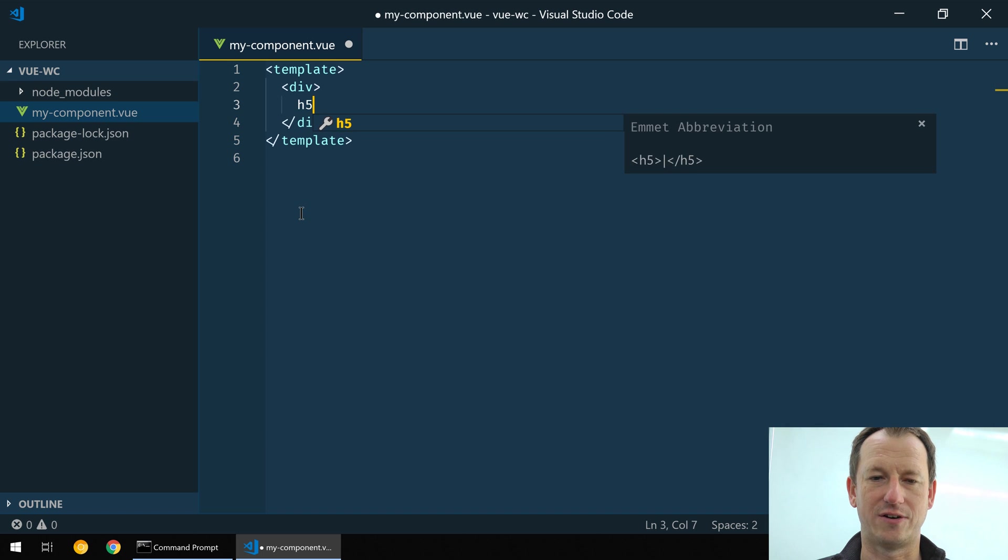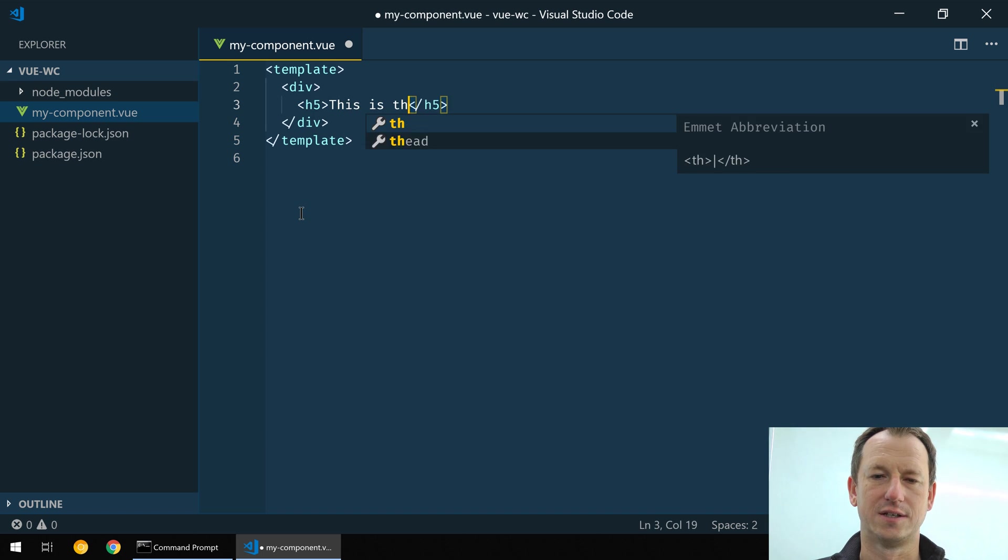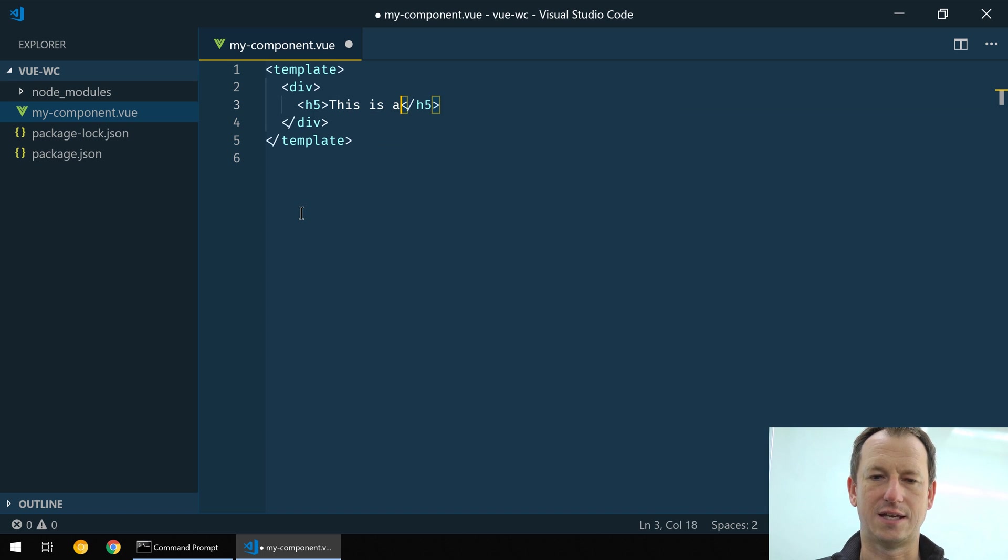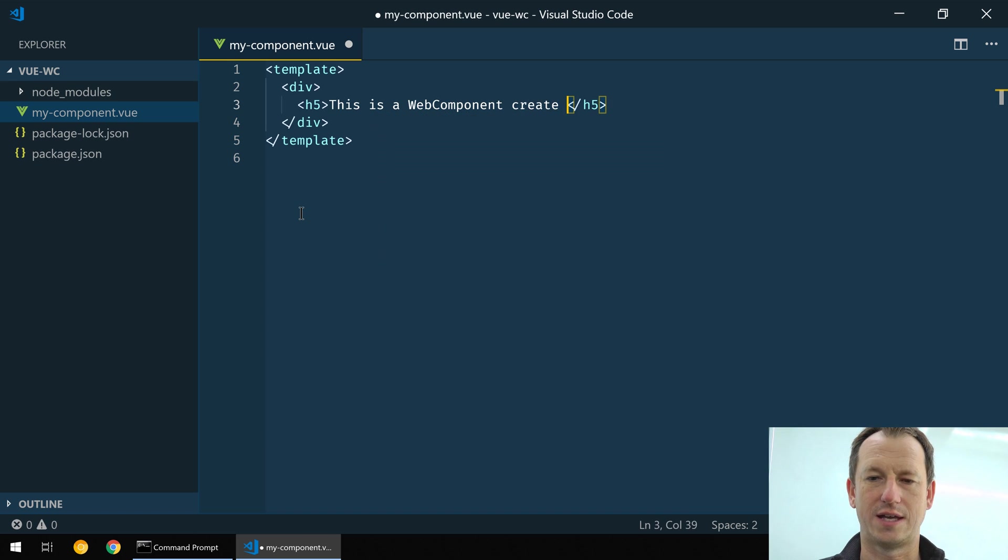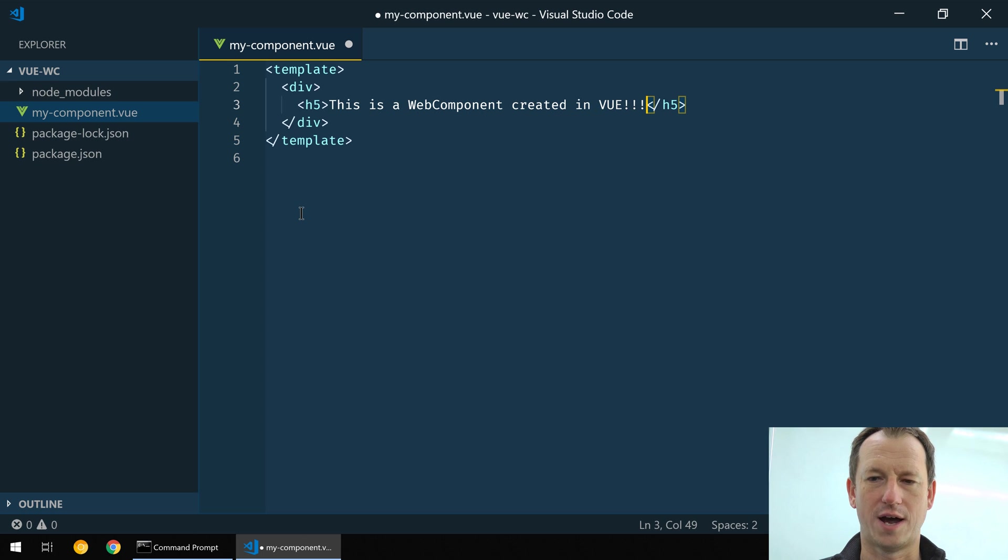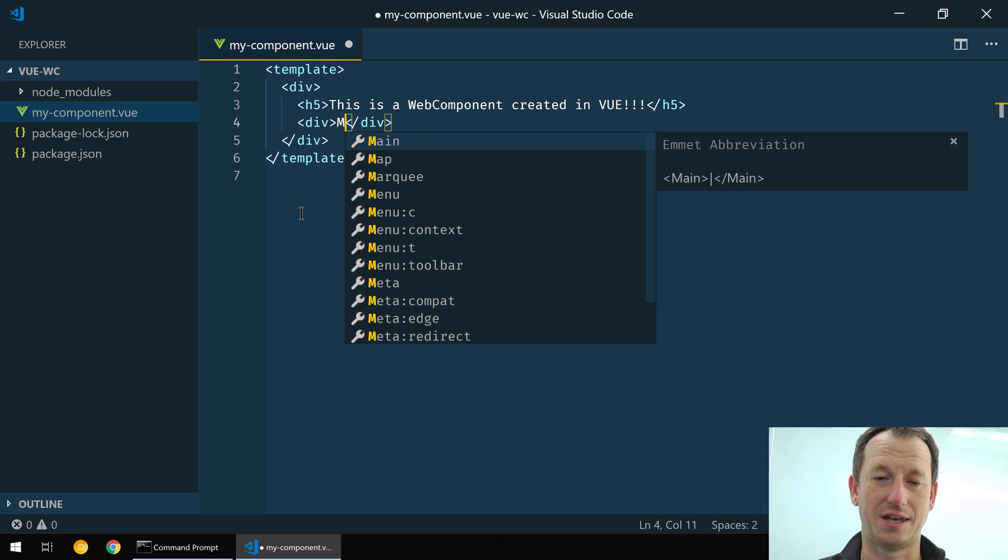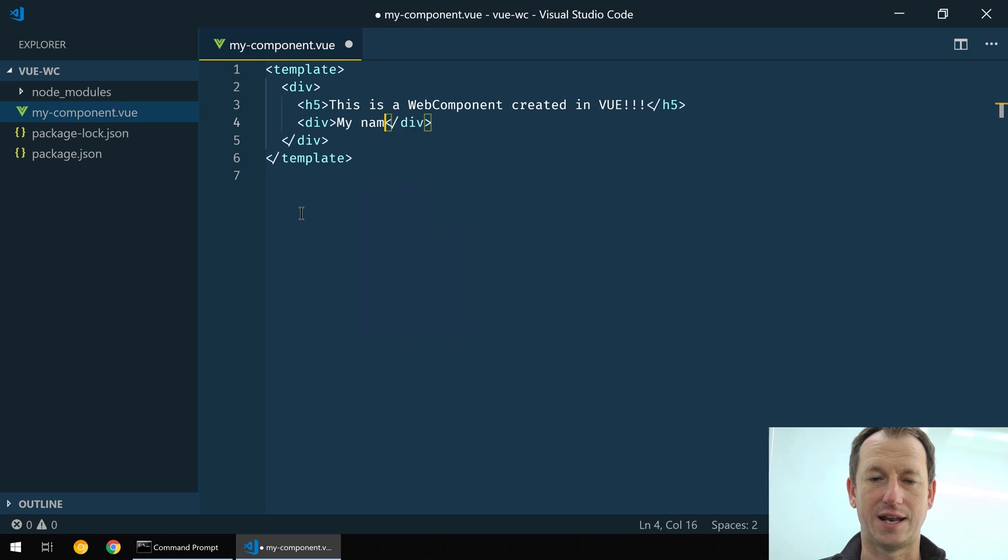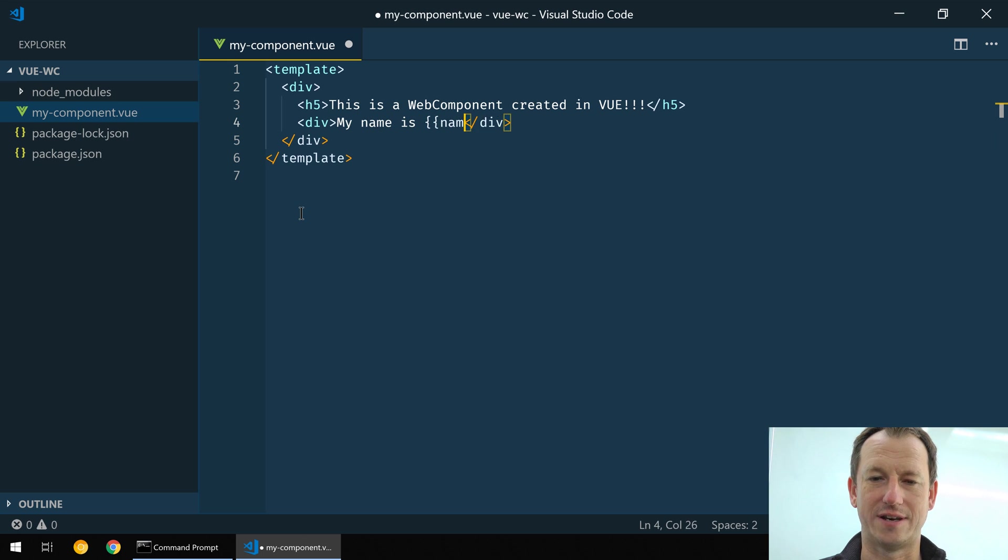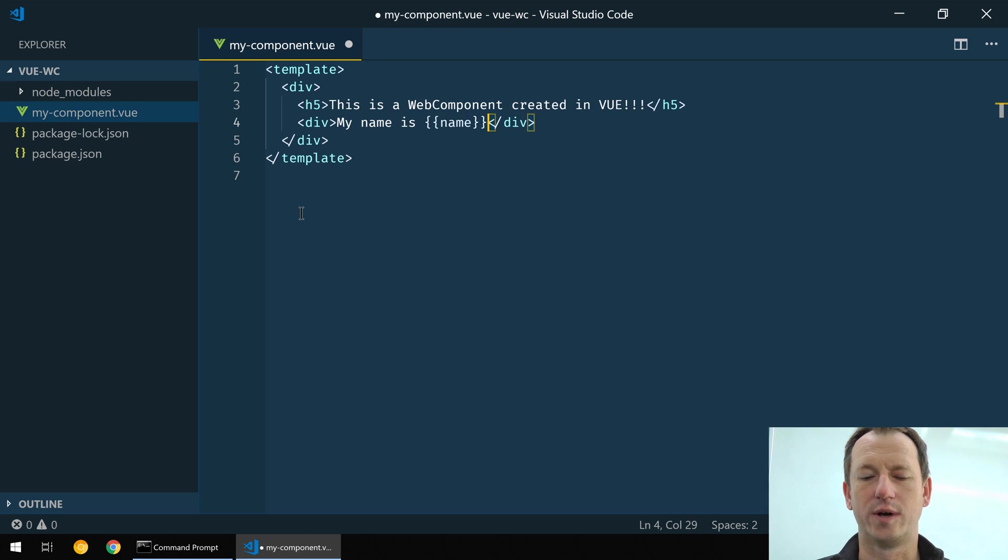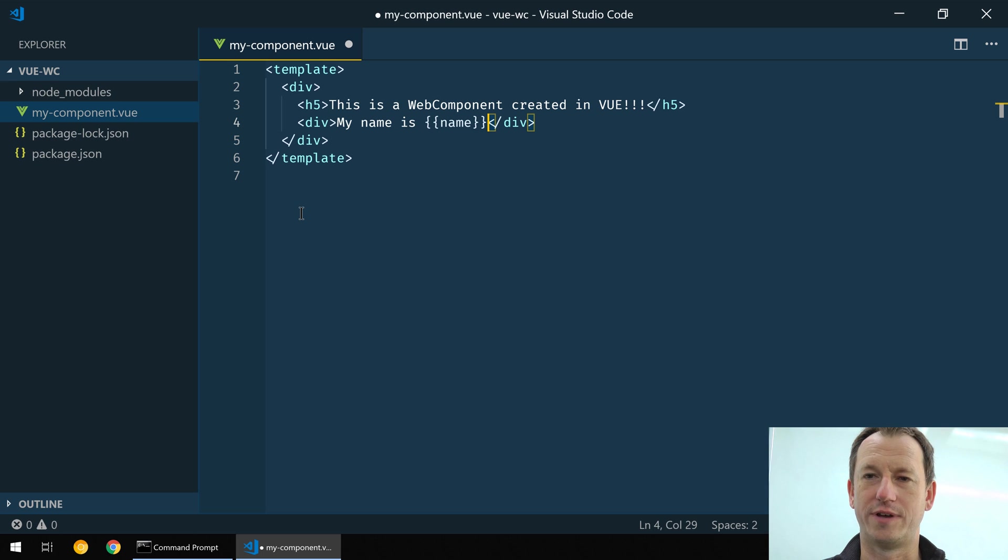If we create a template here then, and a div, and then let's just put a header in and say this is a web component created in Vue. And then underneath we'll have just another div and we can say let's just say my name is and we'll have name in here, just so that we can show the use of attributes within a component.